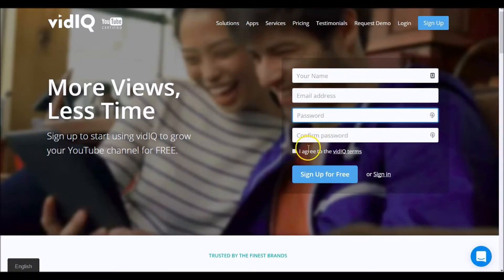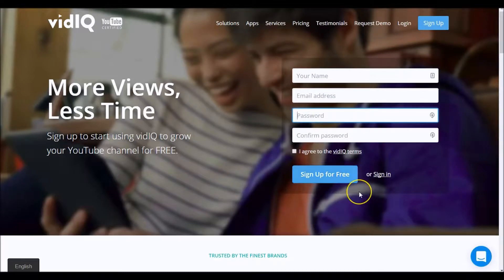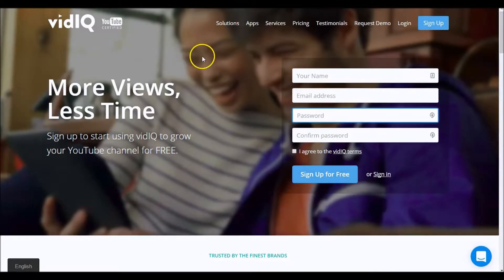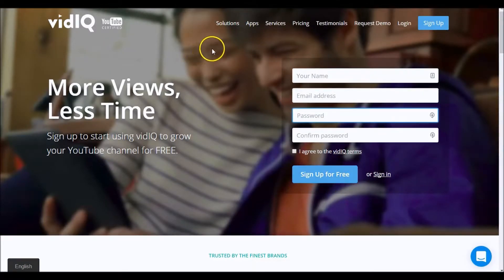Just enter your details here — as it says, sign up for free. It's very self-explanatory, and then you can download the VidIQ Chrome extension. Then I'll show you how that shows up on your YouTube videos.